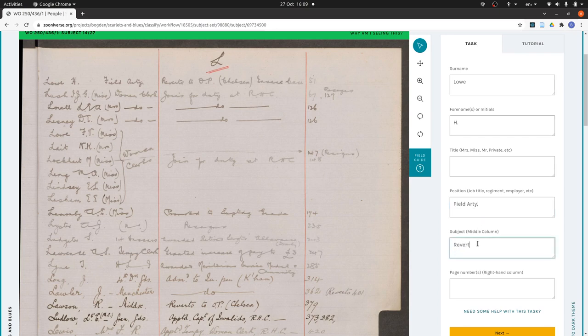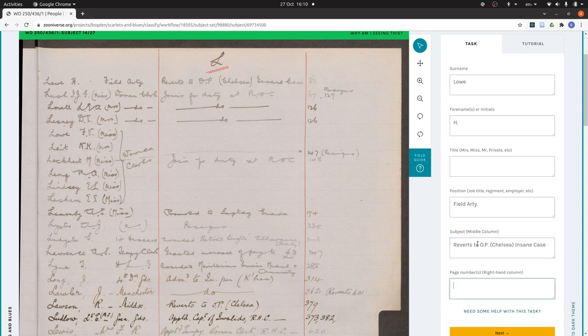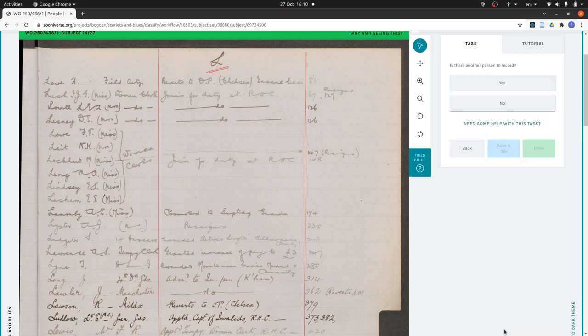The subject is reverts to OP, so that's outpatient, but again I'm not going to expand it. Chelsea in the same case. And page 51. So that's quite straightforward. That's our first row.